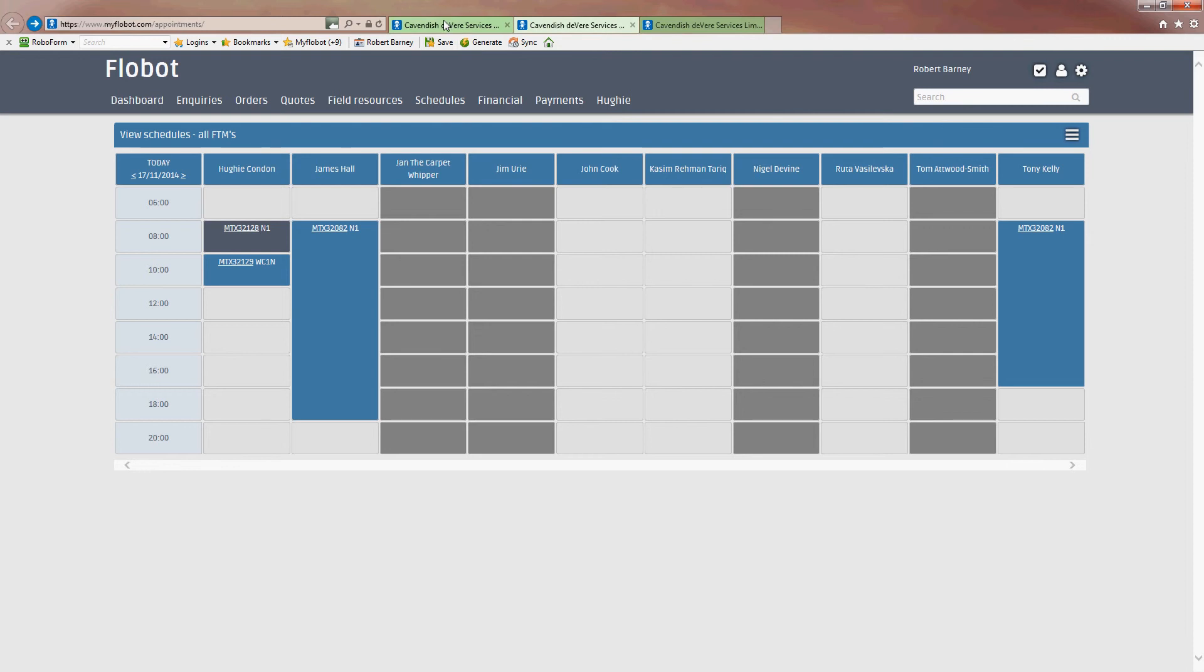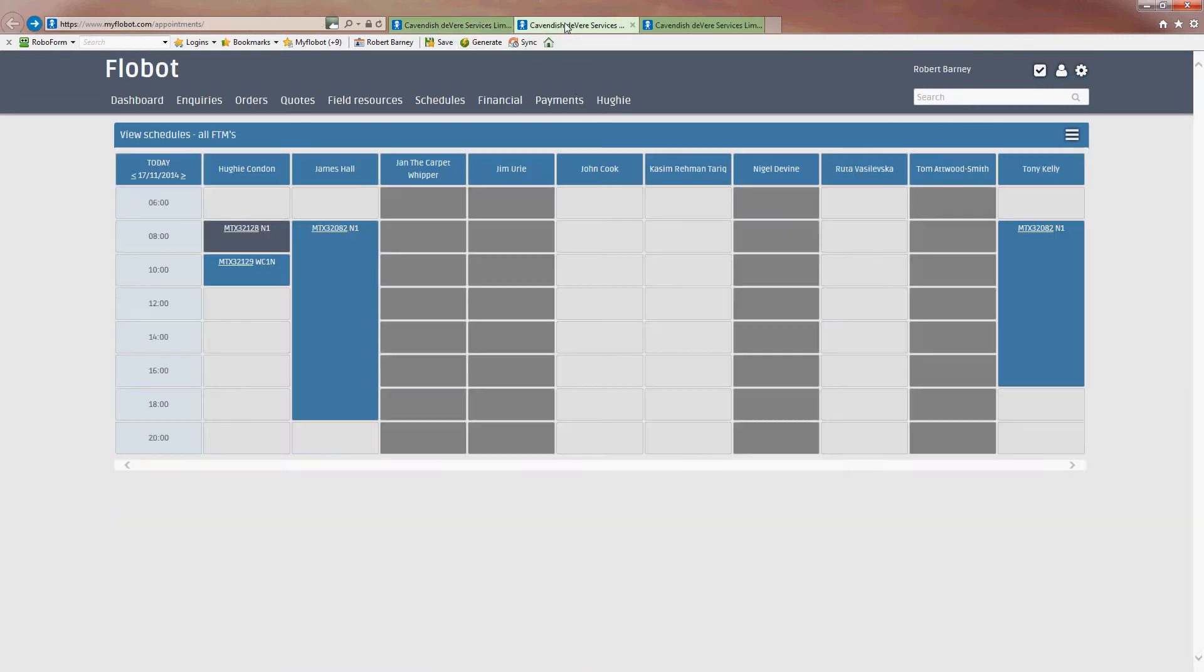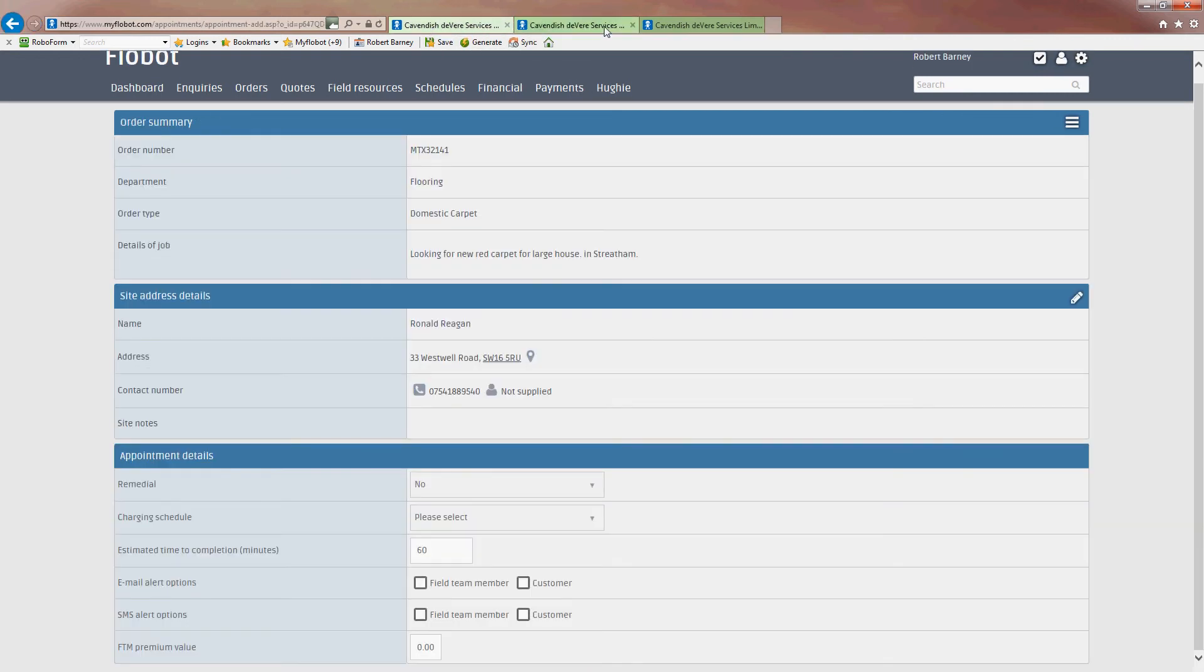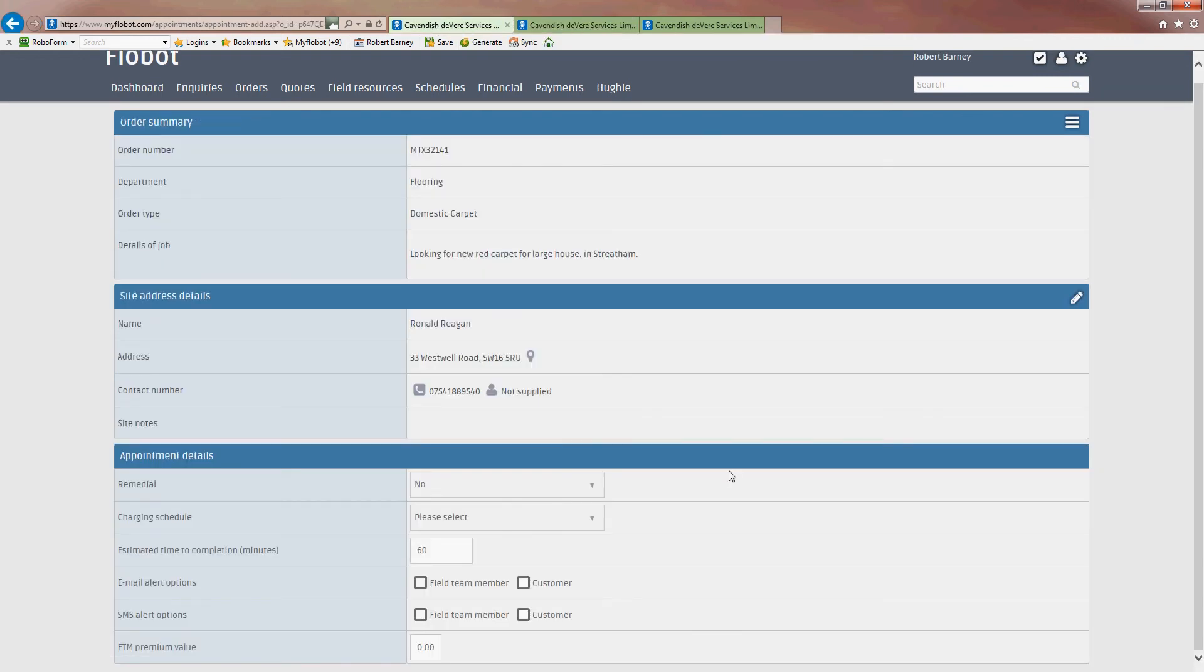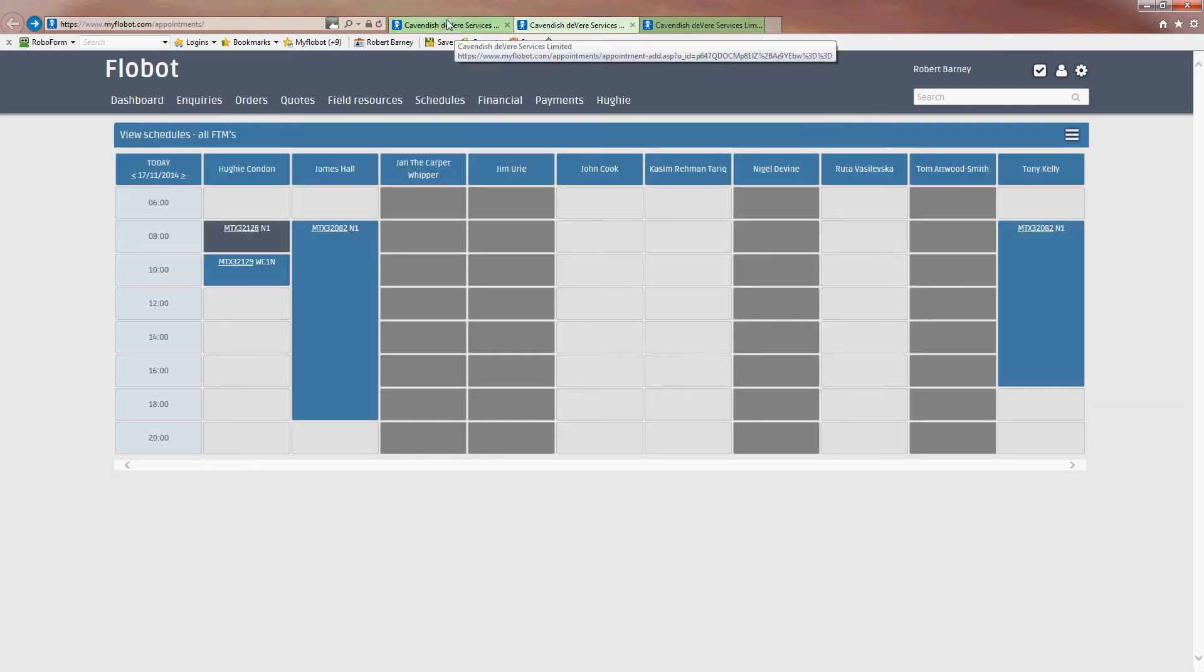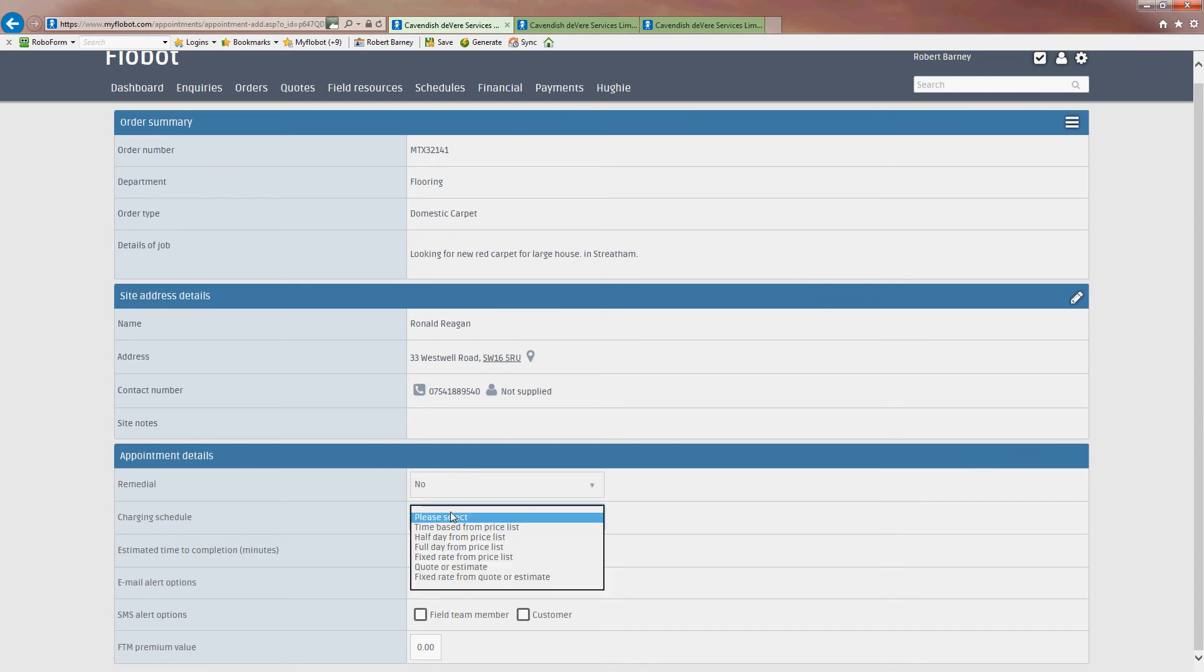So I'll go back to my schedule. Now, as you set the skills matrix up, as we've already discussed in the previous video, you'll only be able to select the engineers who can do this job in that area and who have the right skills for it. So you don't need to worry about this too much about where your engineers are, because it will show you. So you're saying that I want to make an appointment for Ronald Reagan, who lives in SW16. And so I'm going to go down and look at these options here.